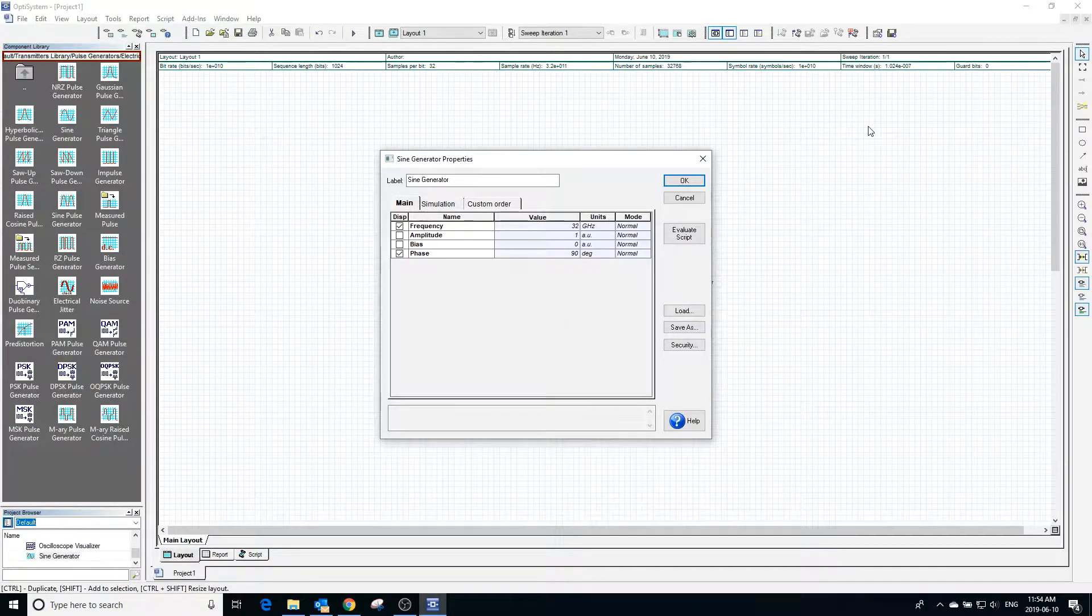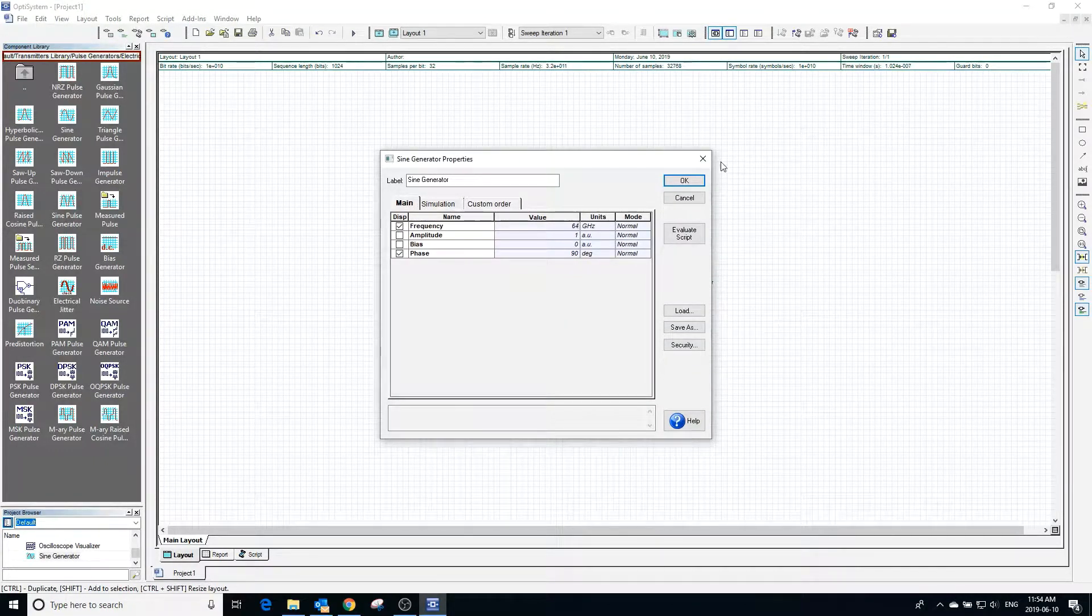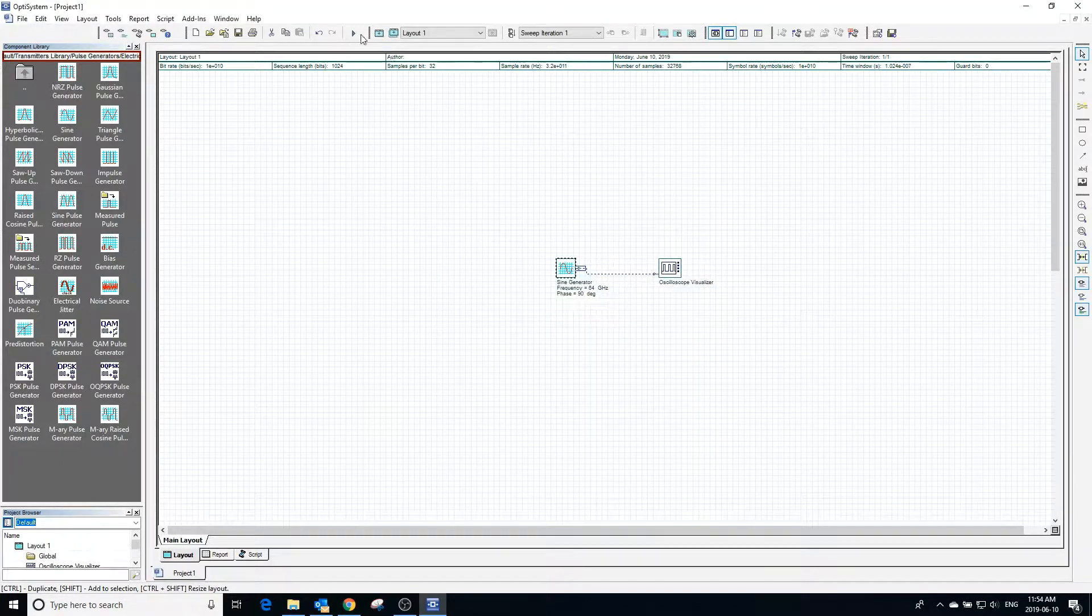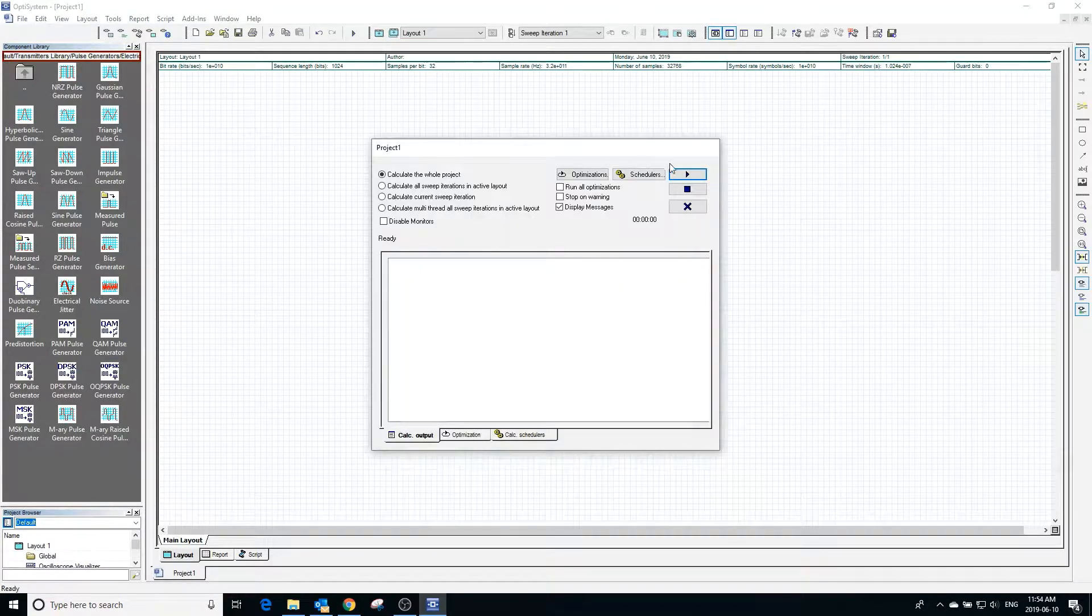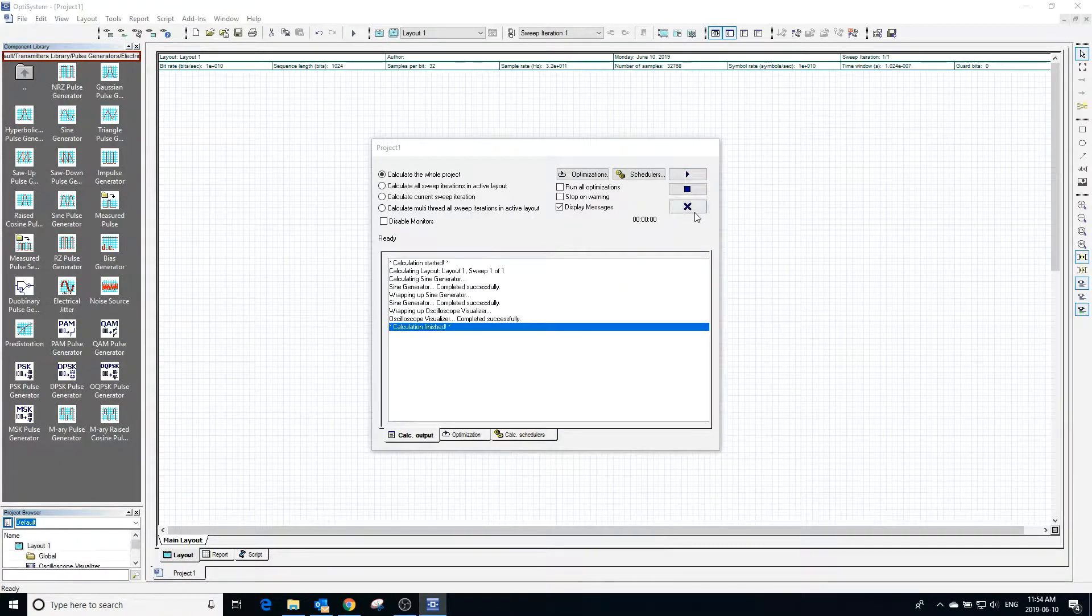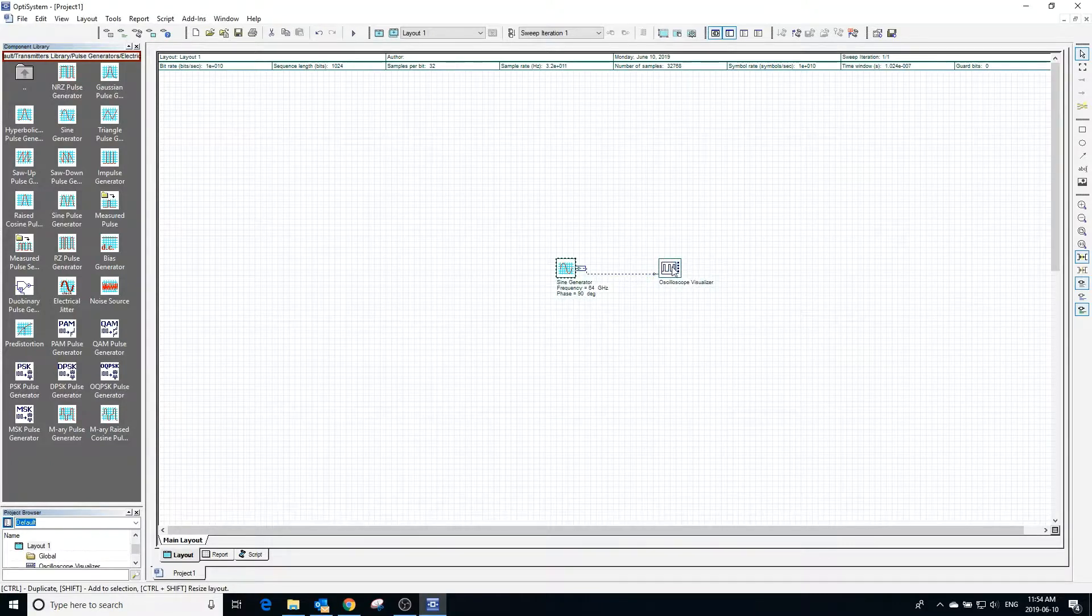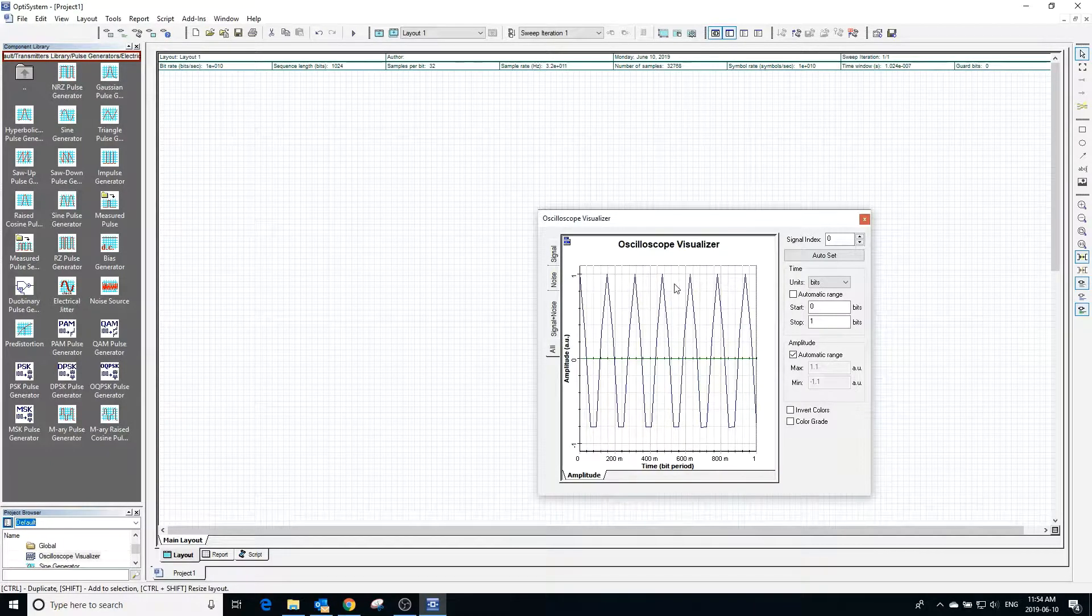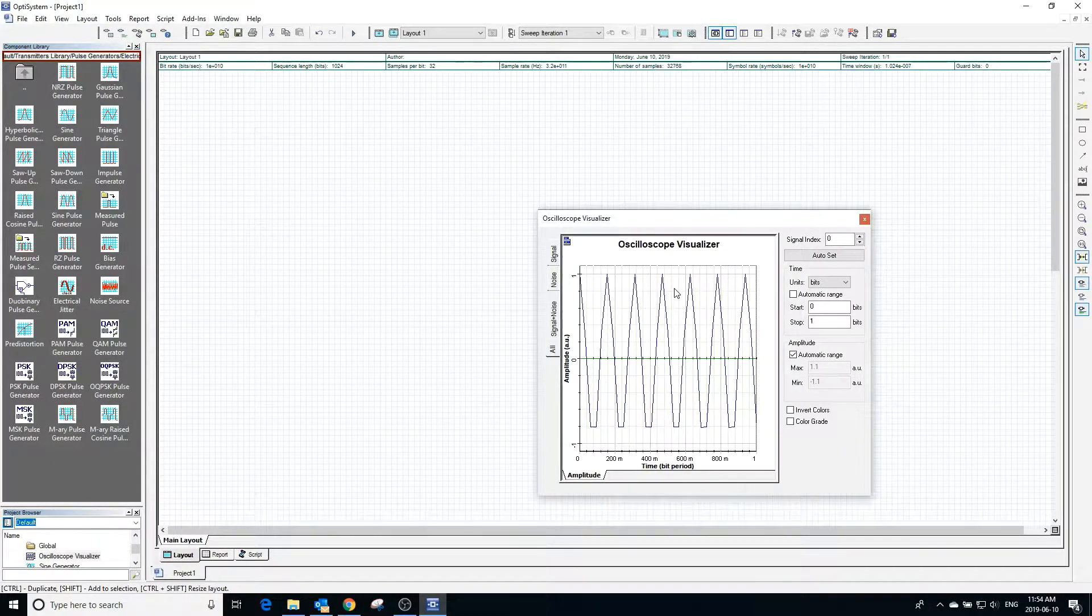Going back into the sine generator, we can change the frequency to see the effect it will have. We can then calculate the project and click on the visualizer to see the output. As you can see, the frequency is now double what it was before.